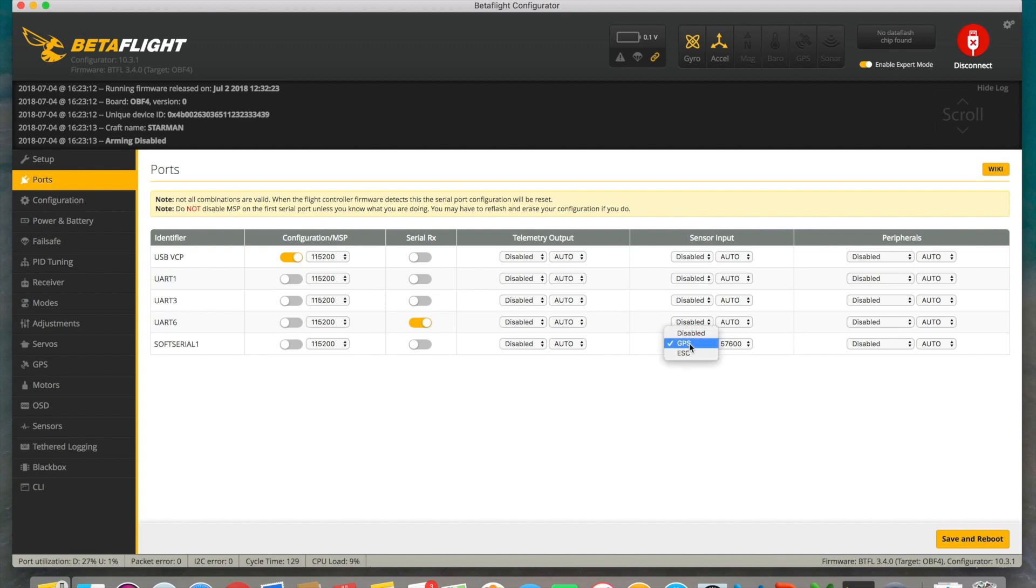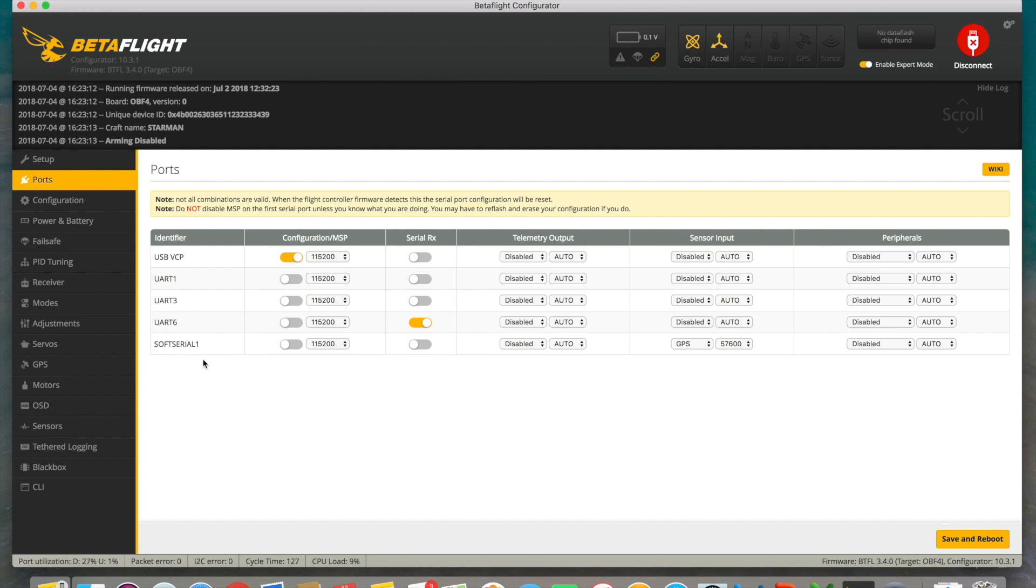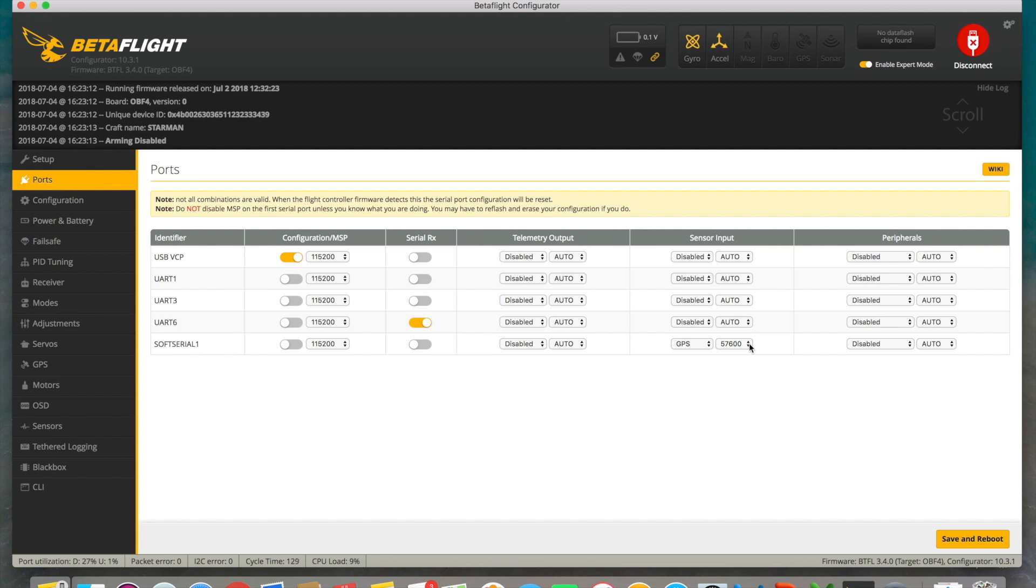We simply go to the sensor inputs and we define which one is a GPS. By the way, you can see here how I have it defined as a soft serial. It's a serial port, not a real port of the flight controller, so I had to do it this way. We'll see in a further video how we can go ahead and add these devices even when we're missing UARTs.